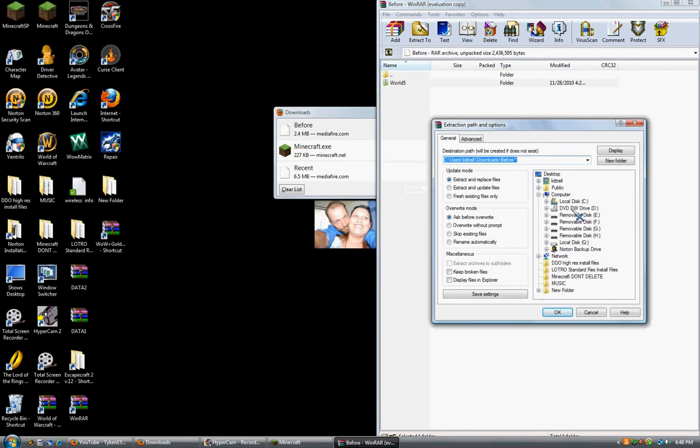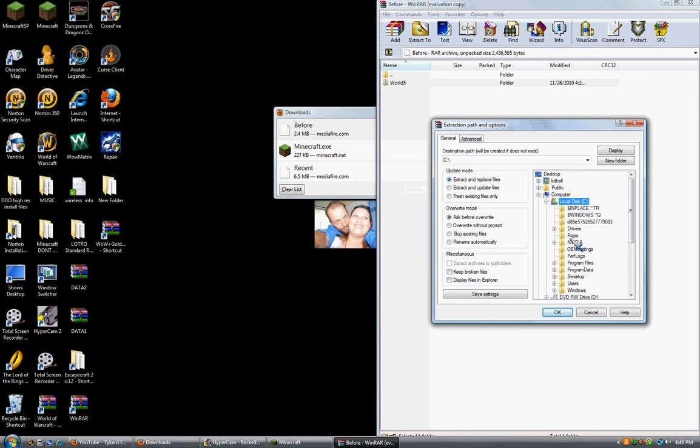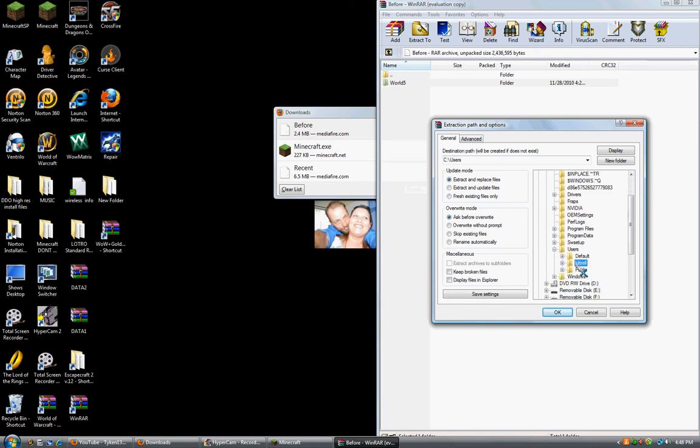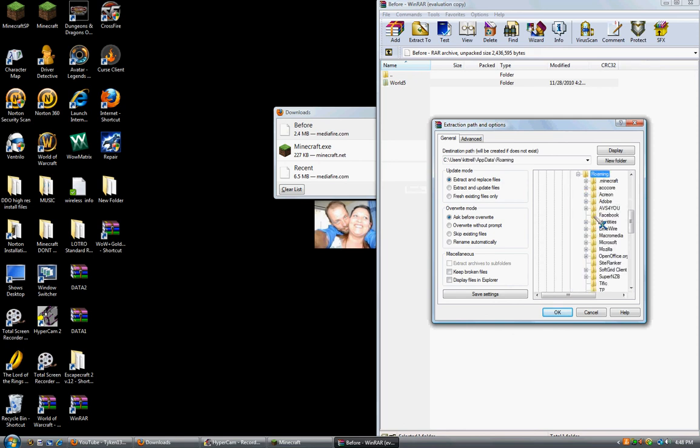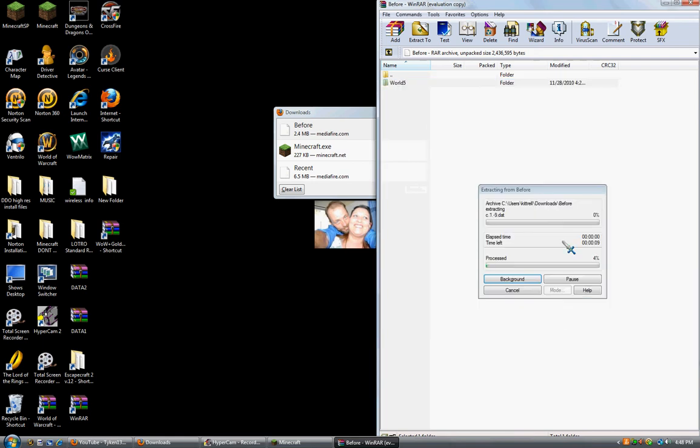You go down to C drive, Users, your username, AppData, Roaming, .Minecraft, Saves, and then hit OK.